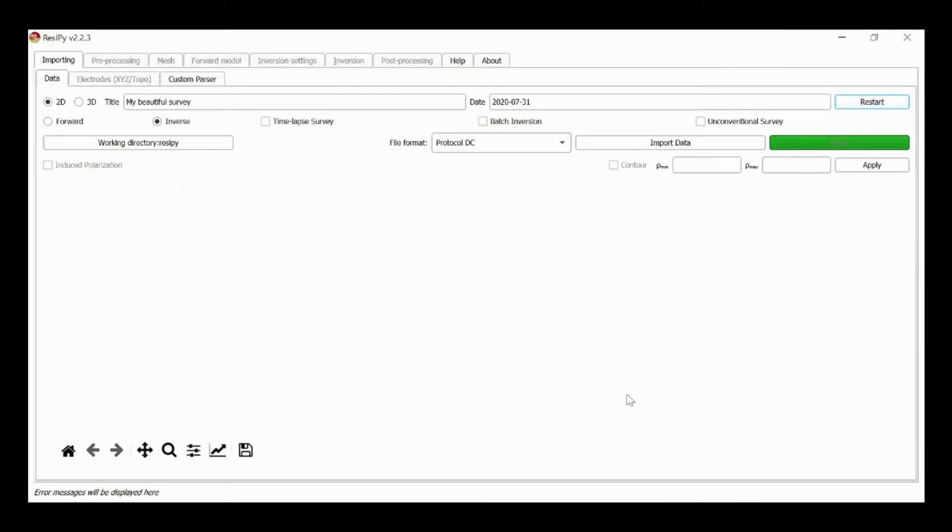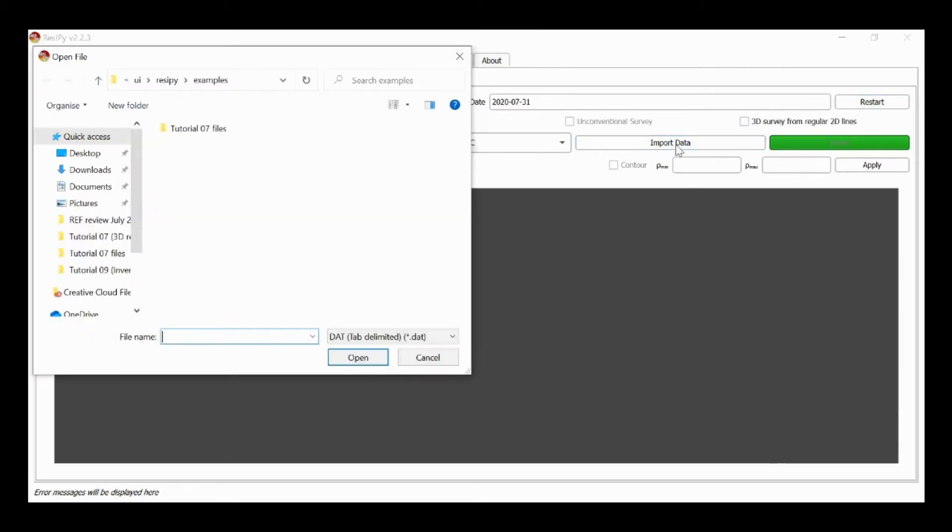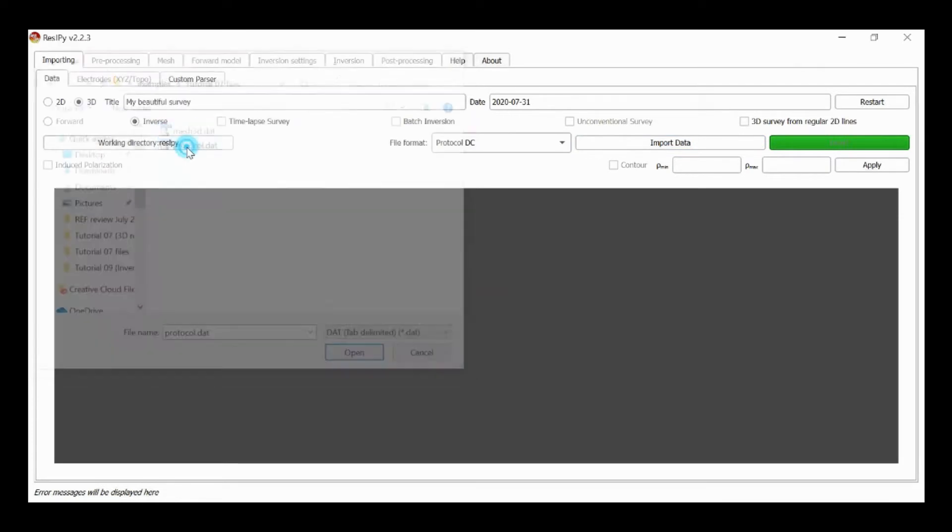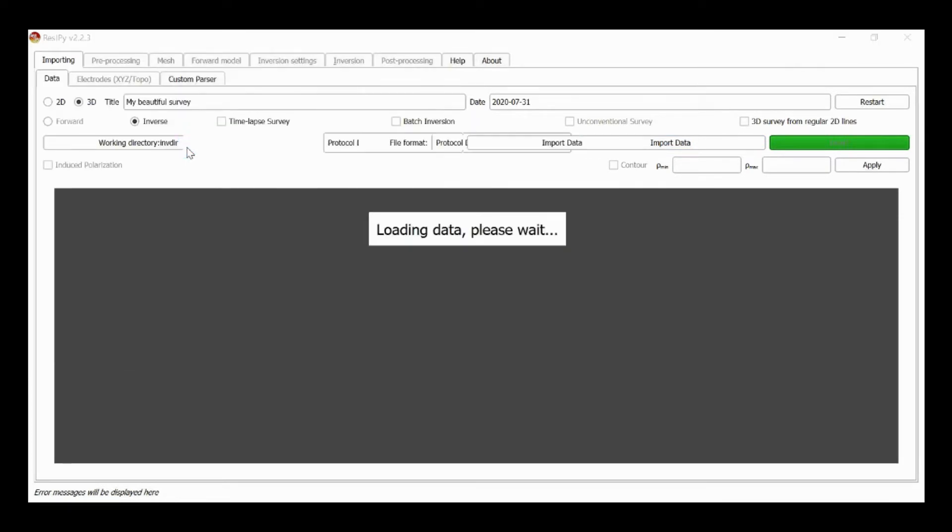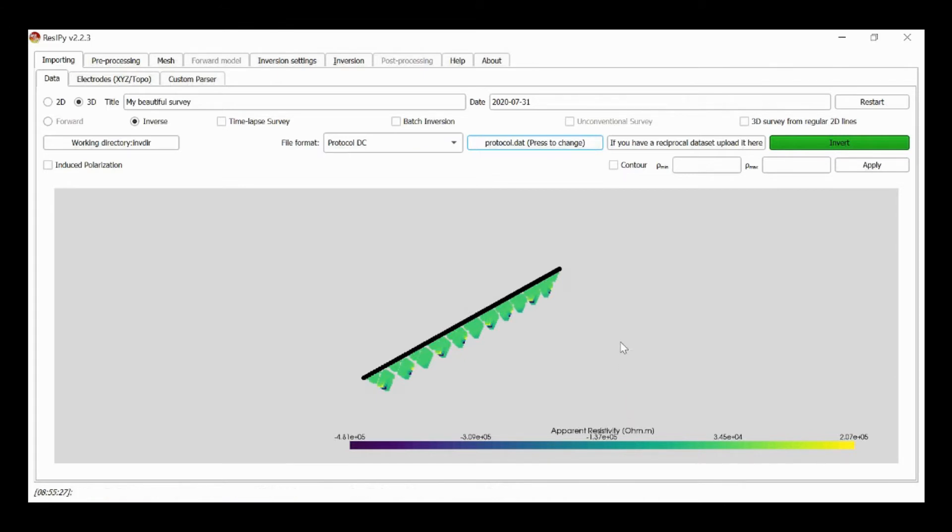We start by selecting 3D and then import data, and the file is protocol.dat which we read in. We see that the plot defaults to an apparent resistivity plot which doesn't make sense here because ResiPy doesn't know the geometry of the problem that we're working with, so we can skip this.